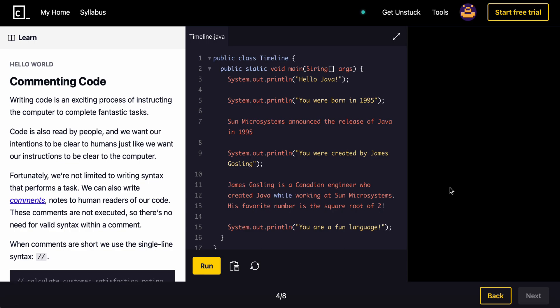What is going on guys? Welcome back to another video. Today we're going to be learning how to comment out code in Java, and we're continuing the Code Academy Learn Java series. So we'll start with commenting code in this episode.